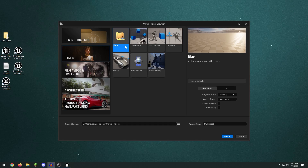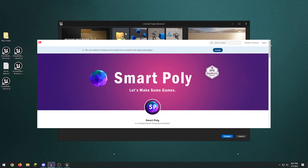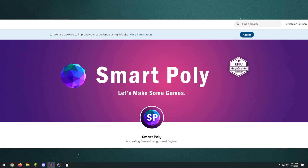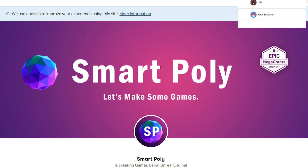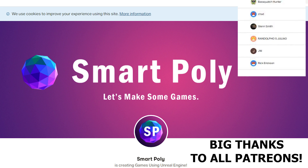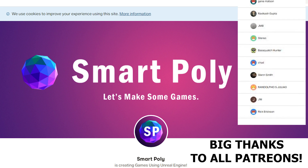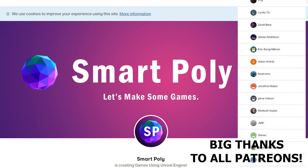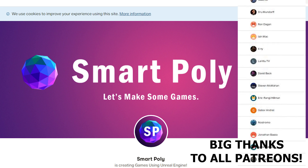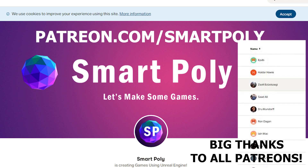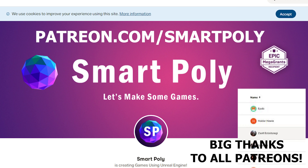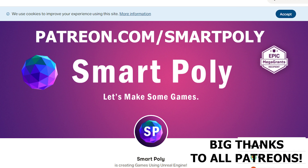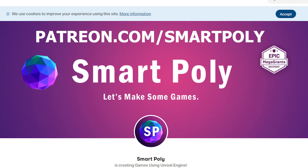Before we start the video I just want to give a quick shout out to my Patreon sponsors. Patreon is a great way to support all the free content that I produce here on the channel, and you can also get some of the completed projects as a download on my Patreon. Thank you to my Patreon supporters for making this video possible.